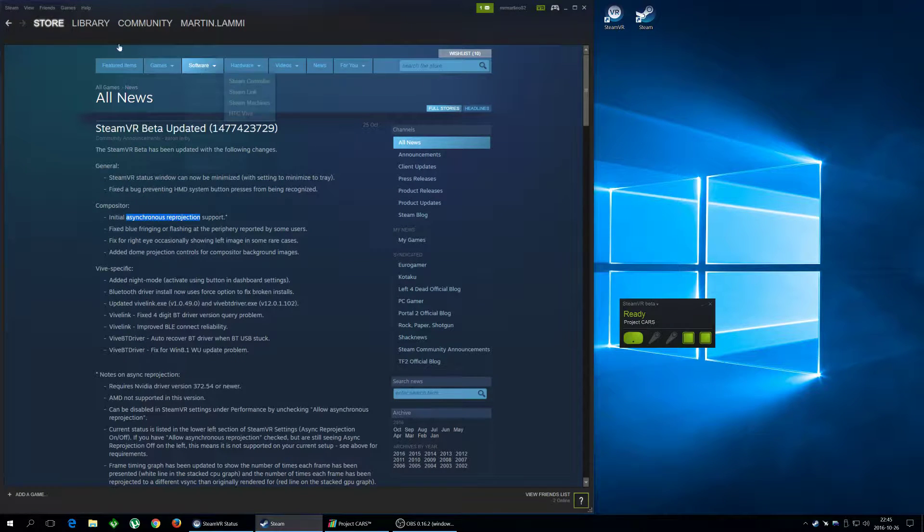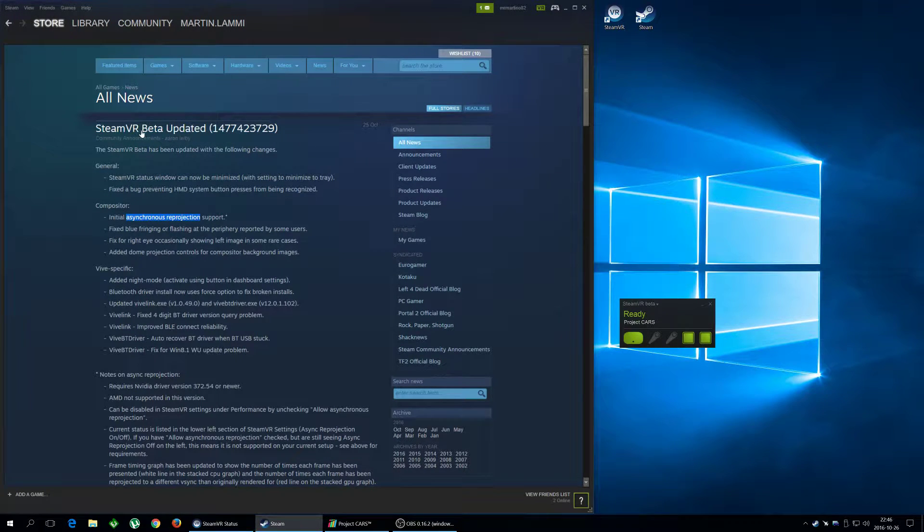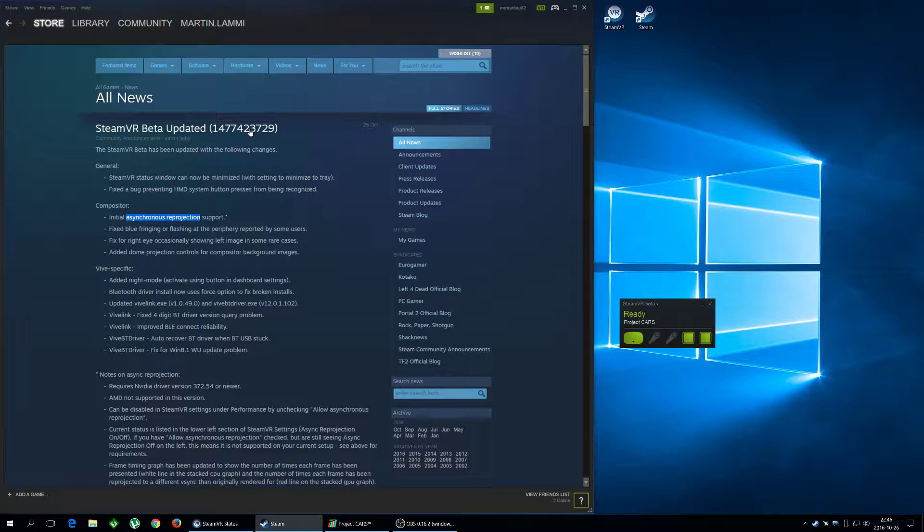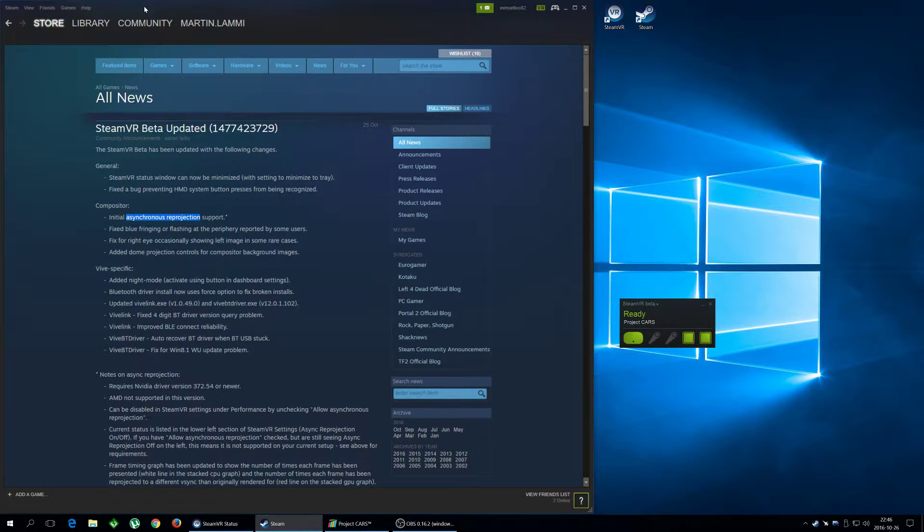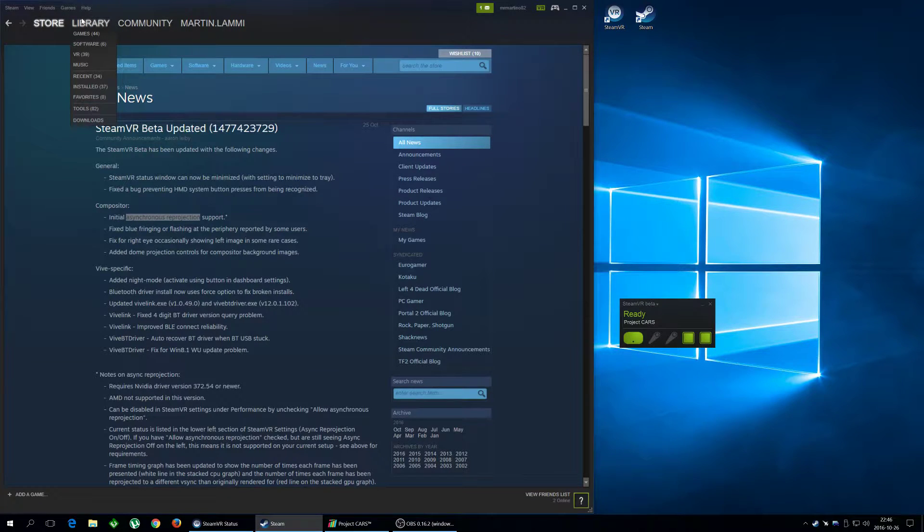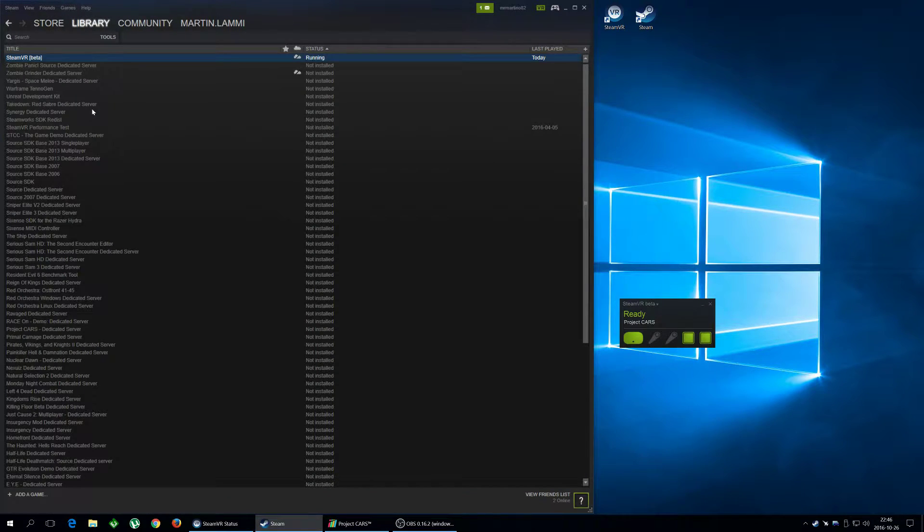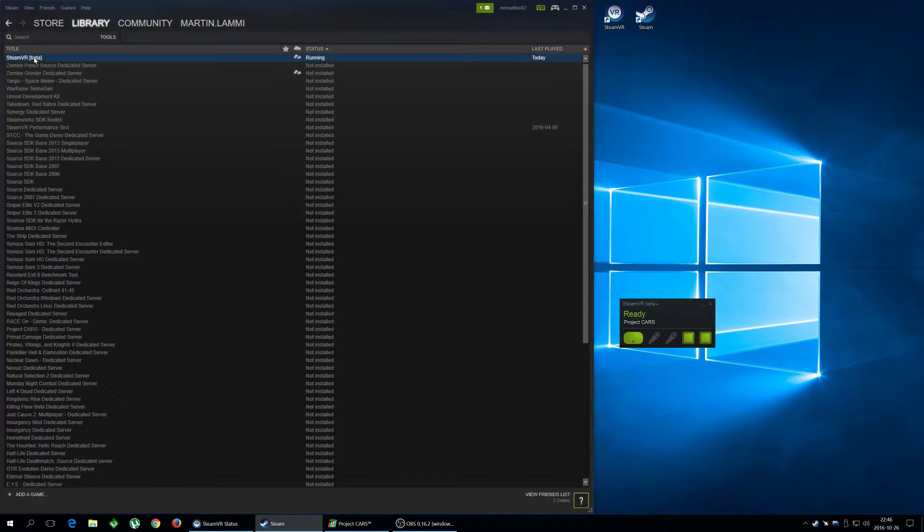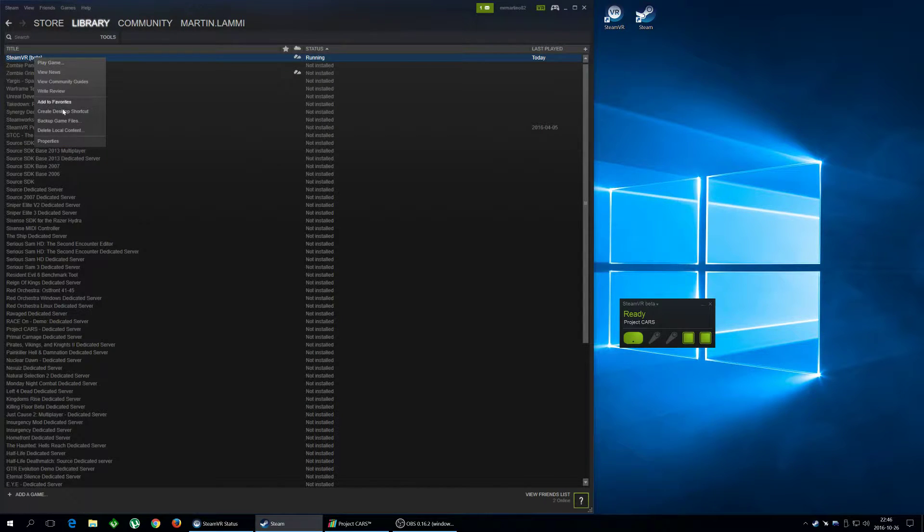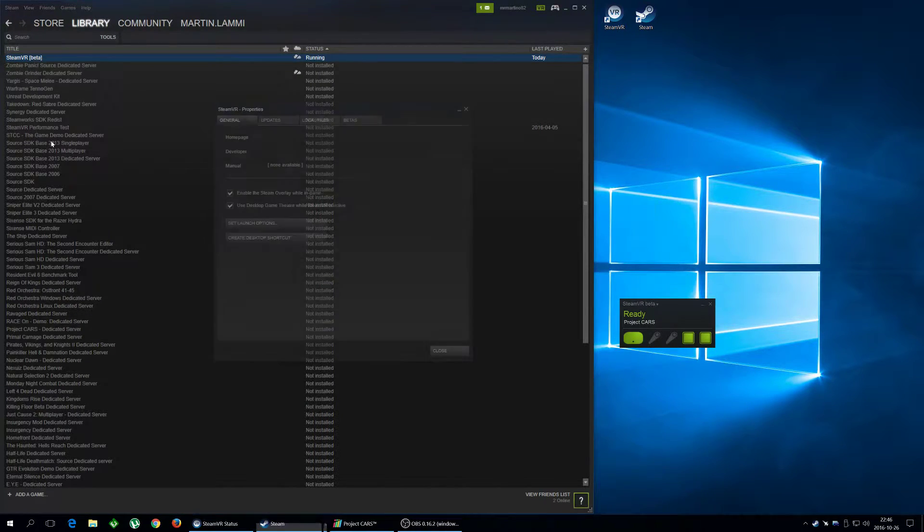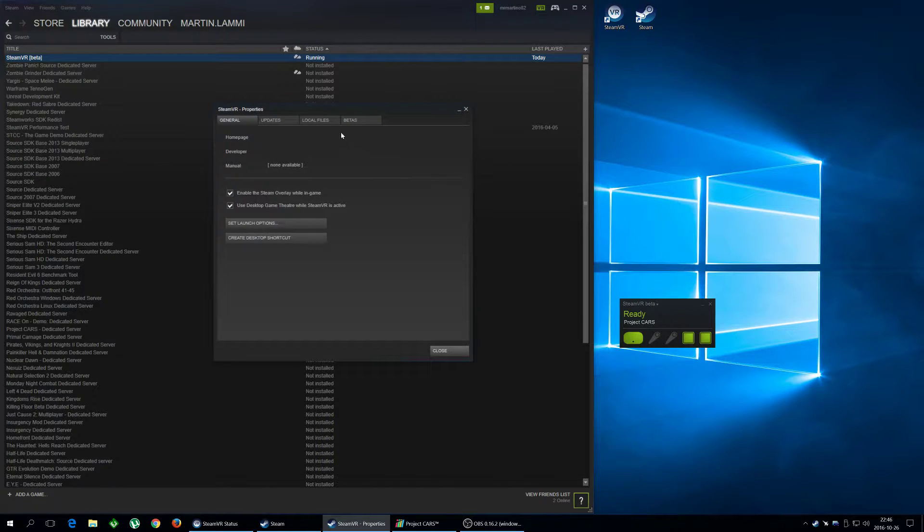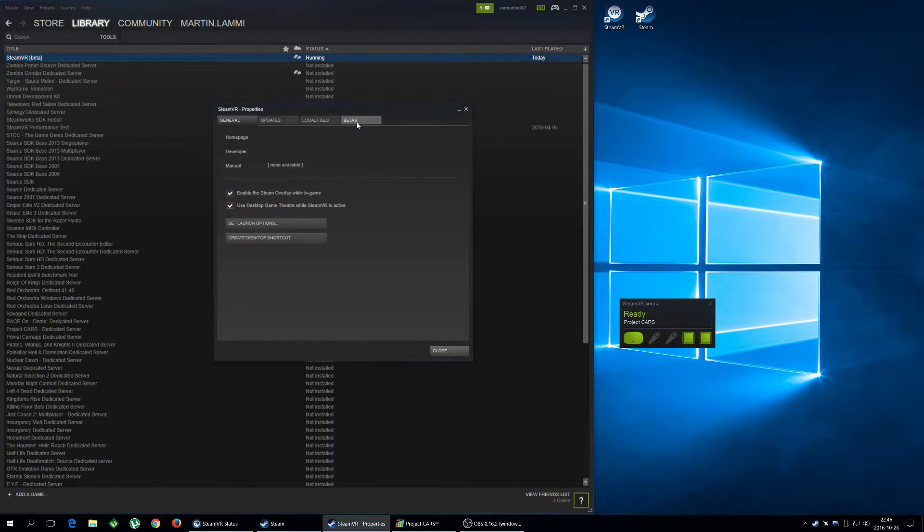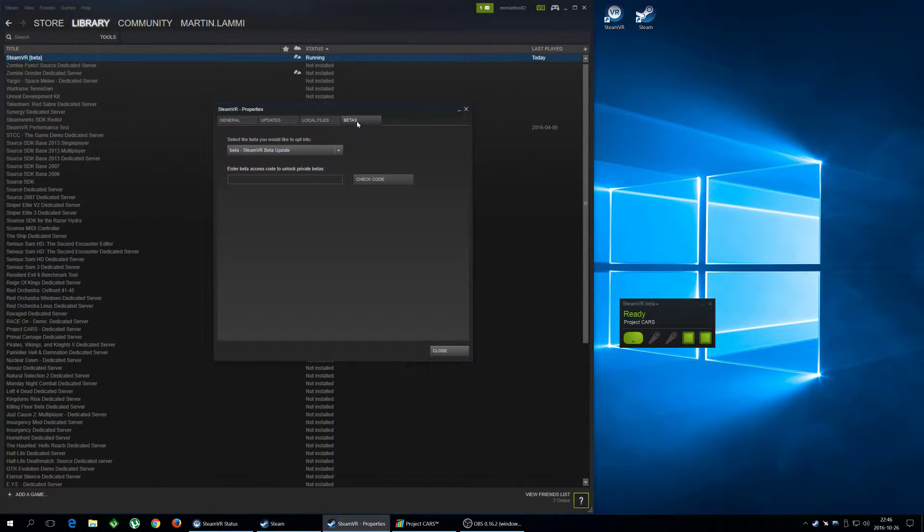First of all you'll need the SteamVR beta release. So open up Steam and go to Library Tools. Then you have to right click on SteamVR. Click on Properties, go to the tab here, Betas.